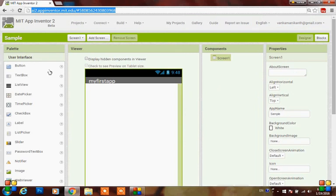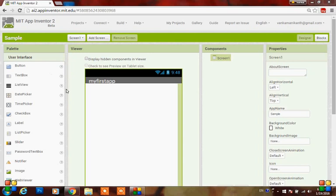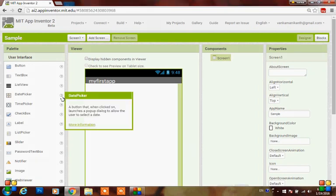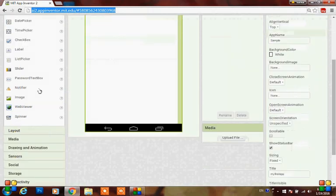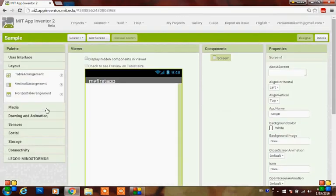Coming to the palette of user interface, it consists of different components such as button, text box, list view, date picker, and so on. If you don't know anything, you can check it by clicking on the question mark - the description text will appear so you can understand what the component actually does. Here is the layout, where you can add a table arrangement, vertical arrangement, and horizontal arrangement.